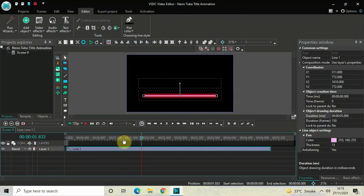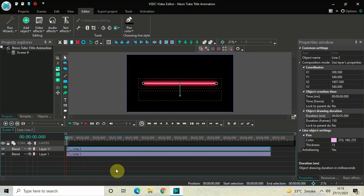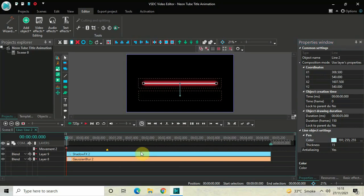Next, we will create a duplicate line object. Click on this line object, press Ctrl+C to copy it, and then press Ctrl+V to paste a duplicate. Now click on this second line object and look inside the line object settings. Inside the color option, currently 255 semicolon 160 semicolon 255 is there, so delete these values and write 191 semicolon 255 semicolon 255 and then press Enter.